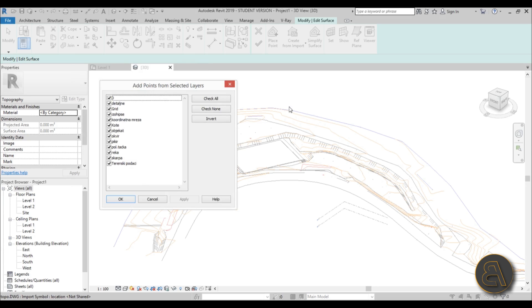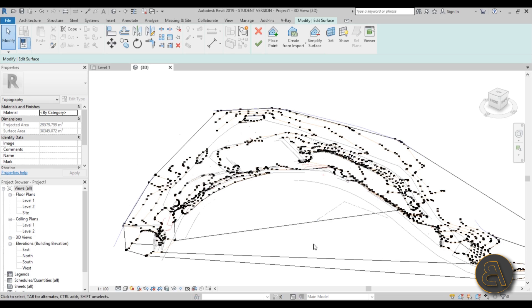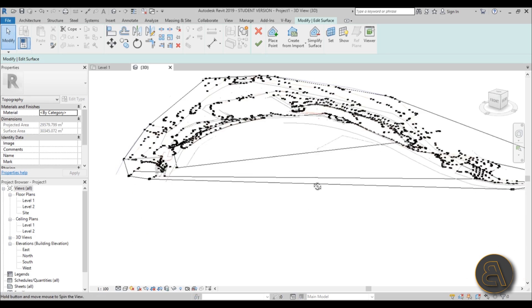I'm just going to go Check None and then I'm just going to check this layer—these orange lines over here—and just hit OK.